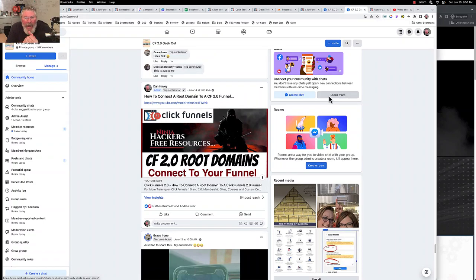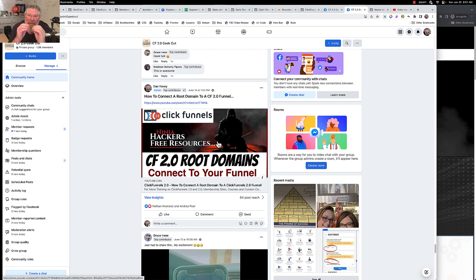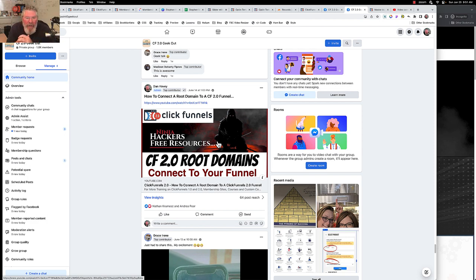Welcome back, this is Dan Habe with CF Ninja Hacks. A couple of weeks ago I shot the video you see on your screen right now about how to redirect a CF 2.0 root domain to connect to your funnel. As you know in ClickFunnels 2.0, at least as of June 25th, 2023, you always have to set up a subdomain — it could be www.mydomain.com, funnelhub.mydomain.com, site.mydomain.com — whatever you want.